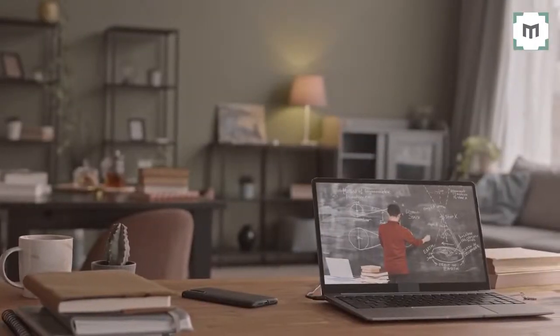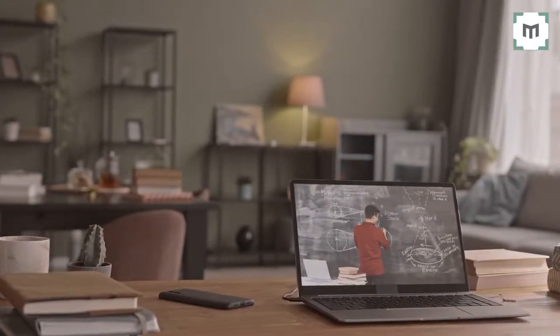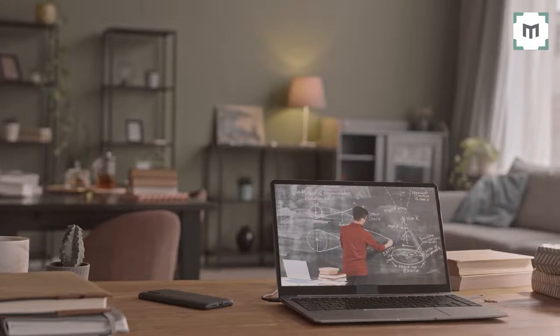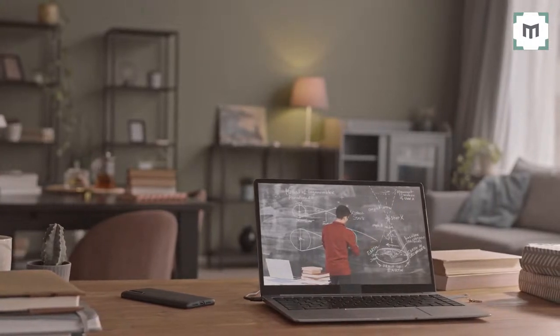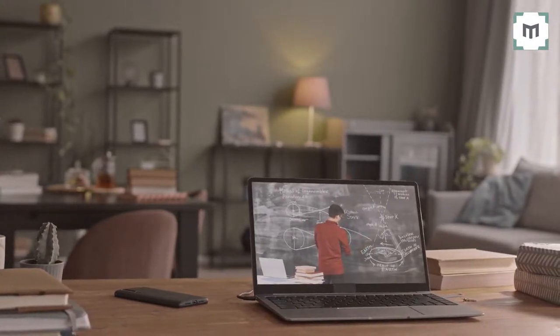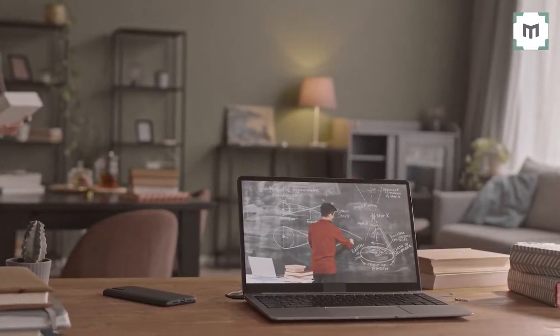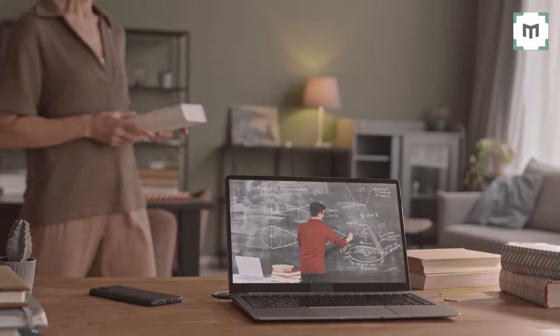then maybe it's time for you to look at using video email in your business. Now in this video, I'm going to show you how you can create video emails super easily and for free using a great freemium app called Loom. So let's crack on with the content right now.